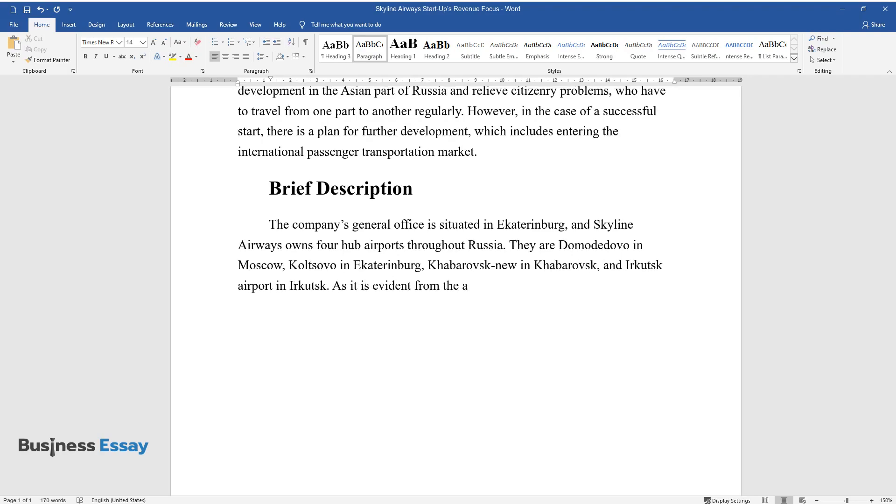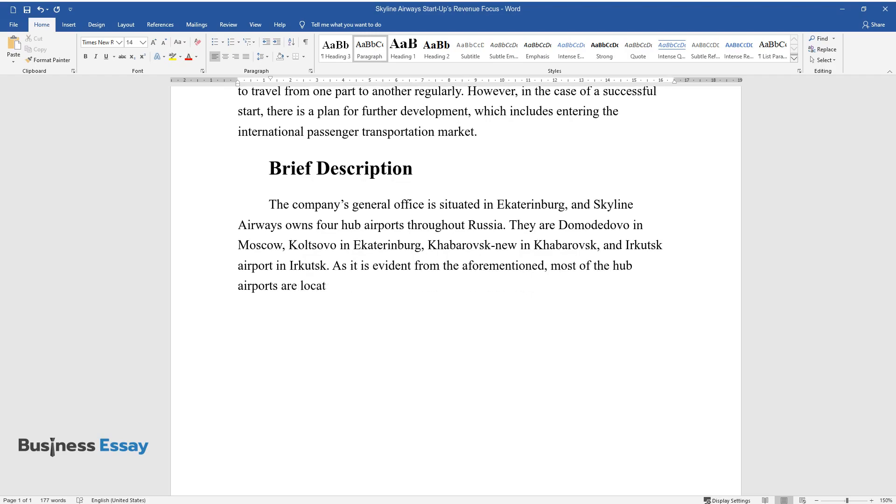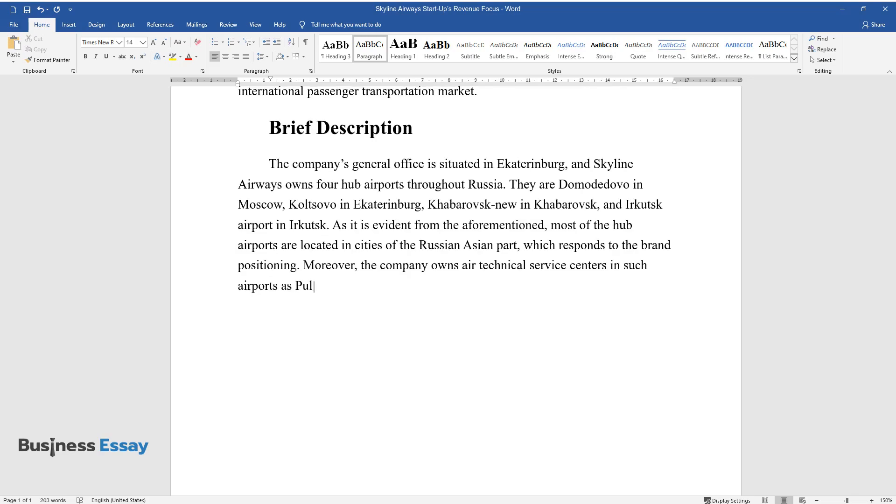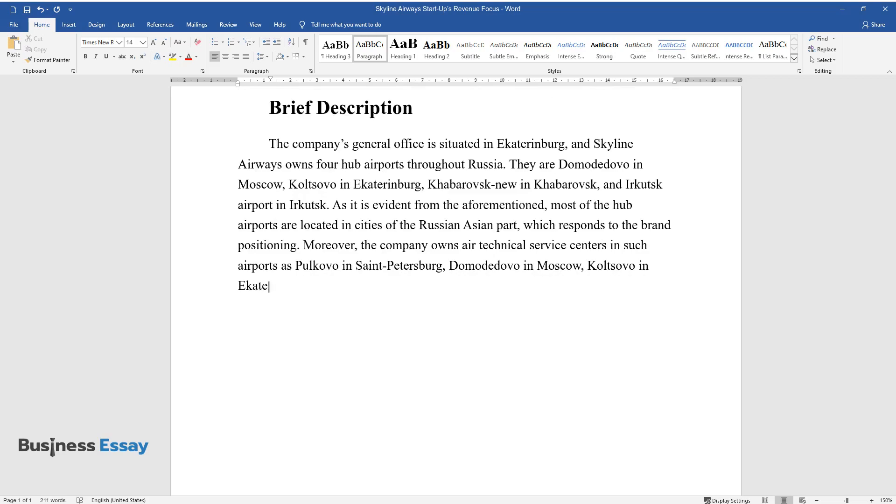As is evident from the aforementioned, most of the hub airports are located in cities of the Russian-Asian part, which responds to the brand positioning. Moreover, the company owns air technical service centers in such airports as Pulkovo in St. Petersburg, Domodedovo in Moscow, Koltsovo in Ekaterinburg, and Khabarovsk New in Khabarovsk.